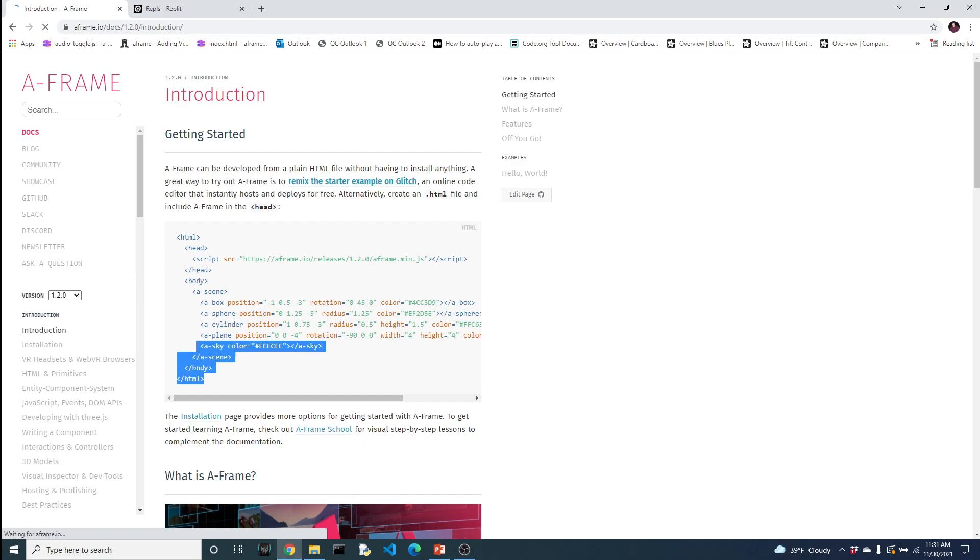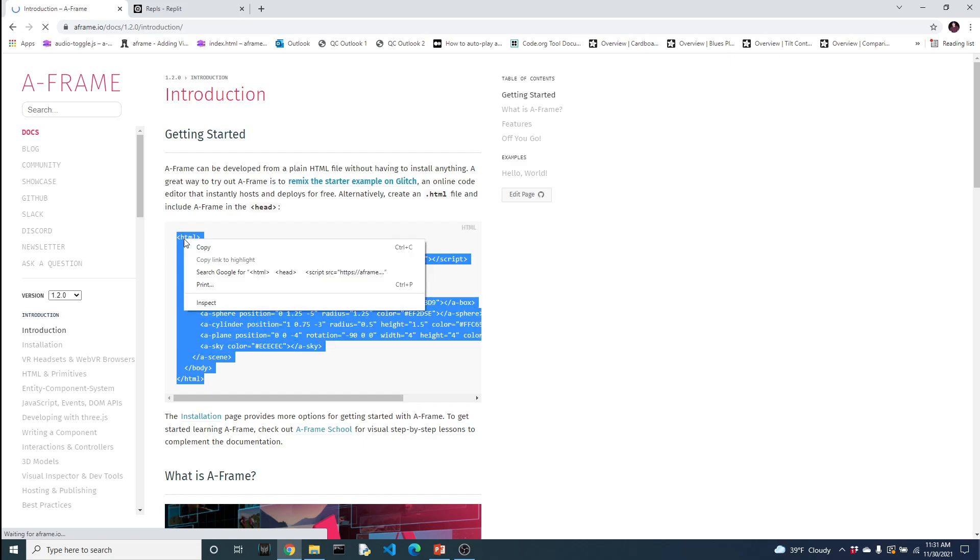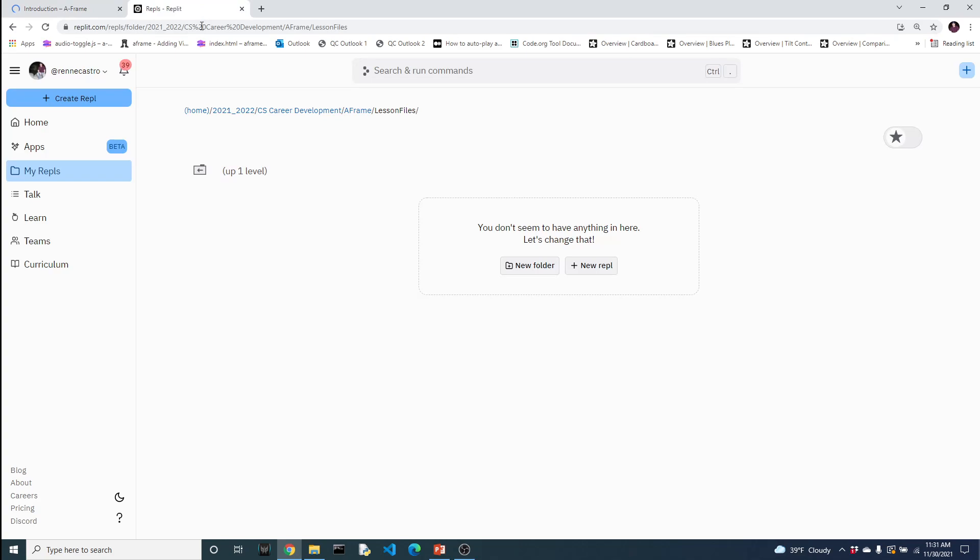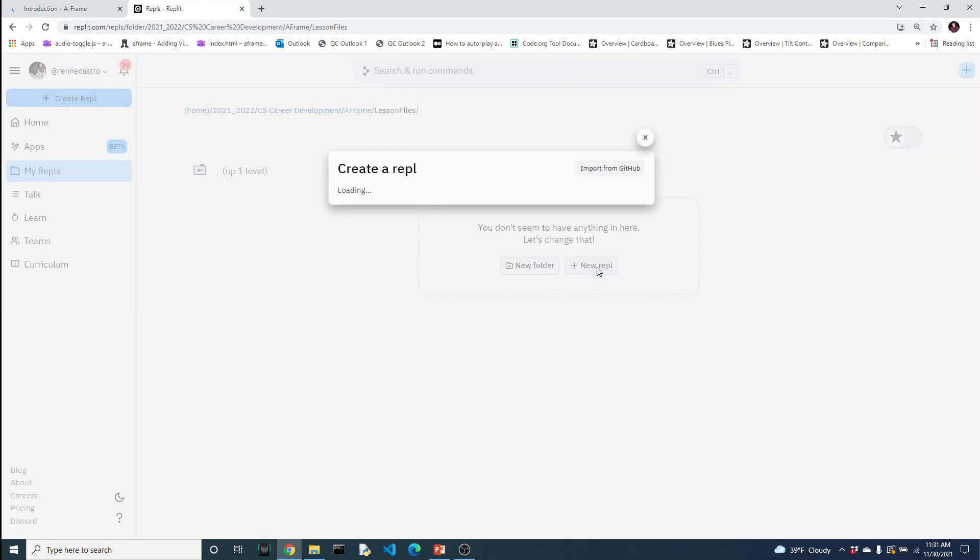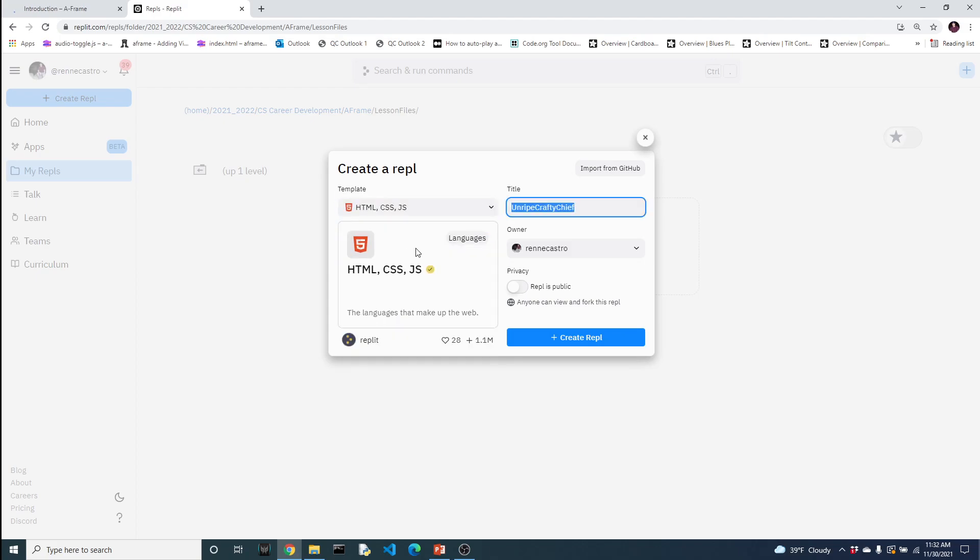I'm going to copy this code and head on over to REPL. Let's create a new REPL. Now if you're unfamiliar with what REPL is, it's a great platform for pretty much programming in many different environments without actually having to install the software on your own computer. Here I'm going to start just a regular HTML, CSS, JavaScript project. And I shall call this A-Frame 1.1.